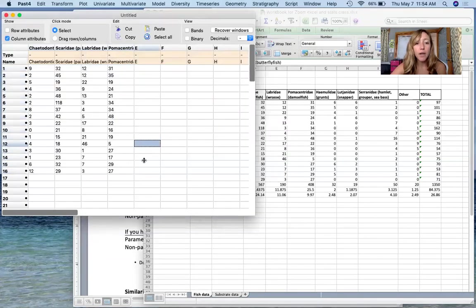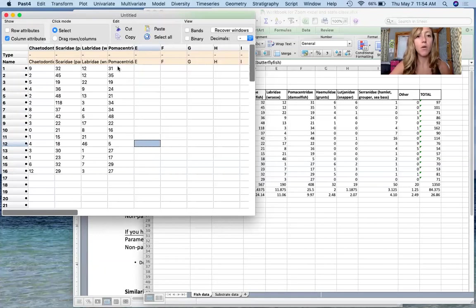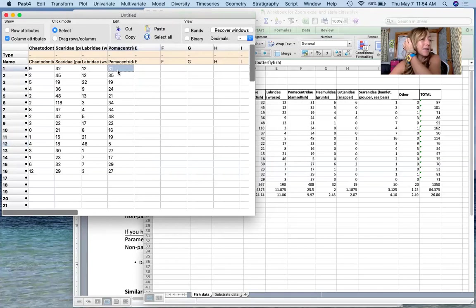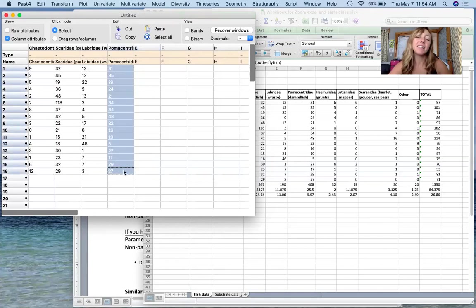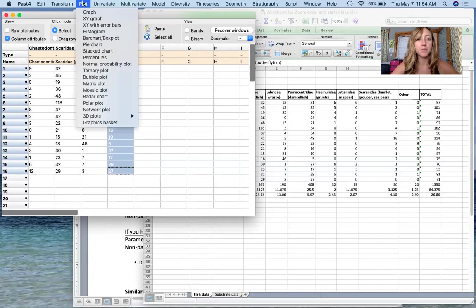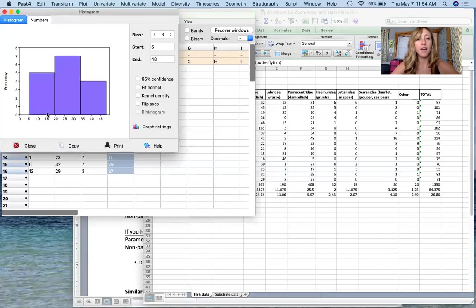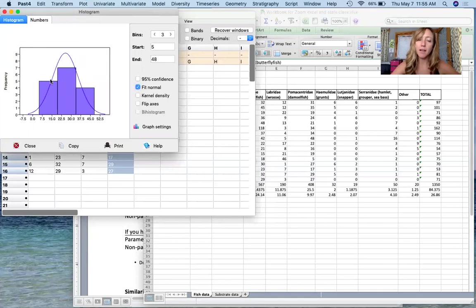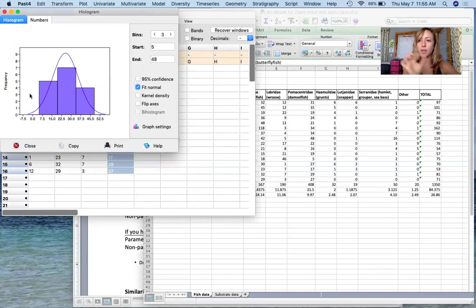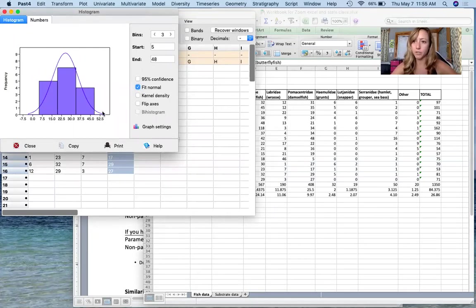Also, if you wanted to look at the distribution of your data, you can do a quick histogram. So one of our, let's see, I believe it was this last family that did have a normal distribution. I'm going to just highlight this and I'm going to come up here to plot, histogram, and click here. And you can see this normal shape. It can fit to normal. And you can see, even though we only have three bars here in our histogram, it does follow a normal distribution.